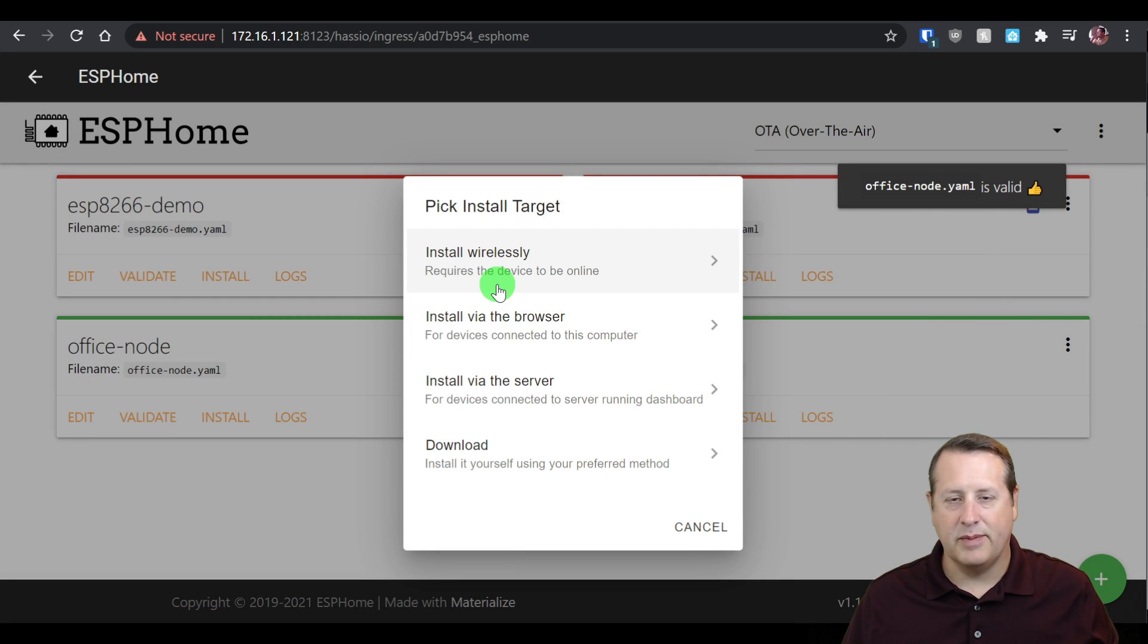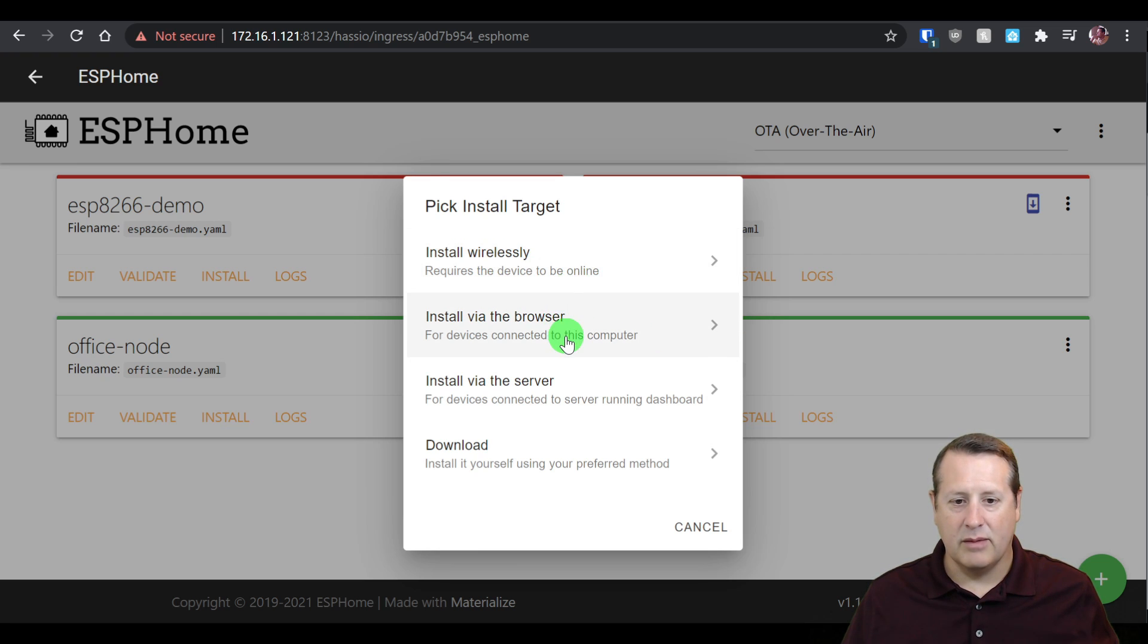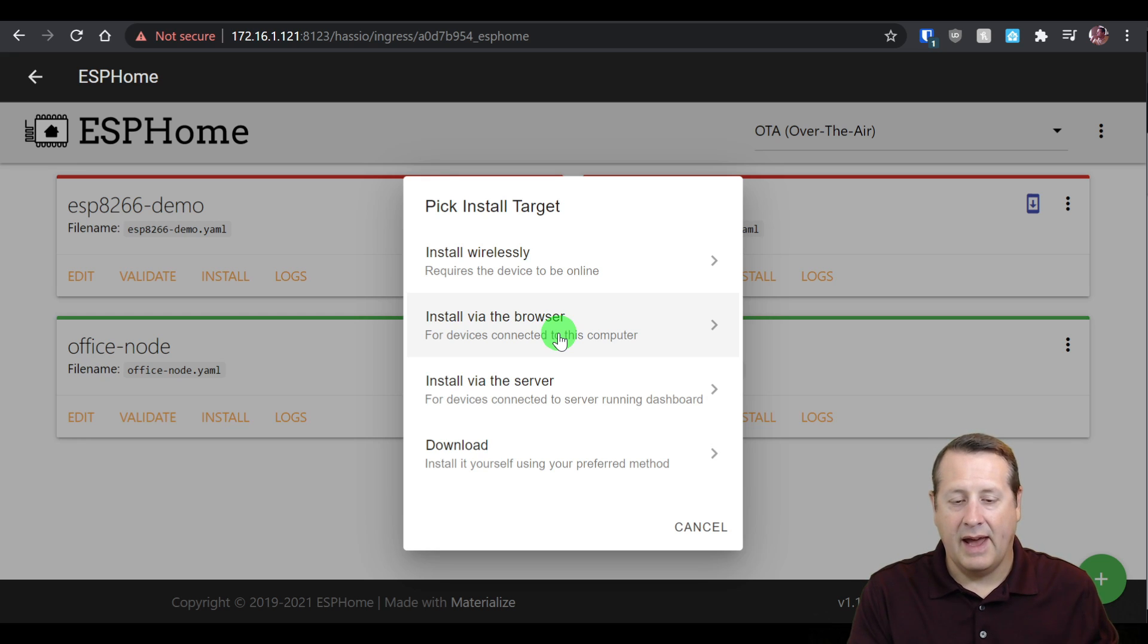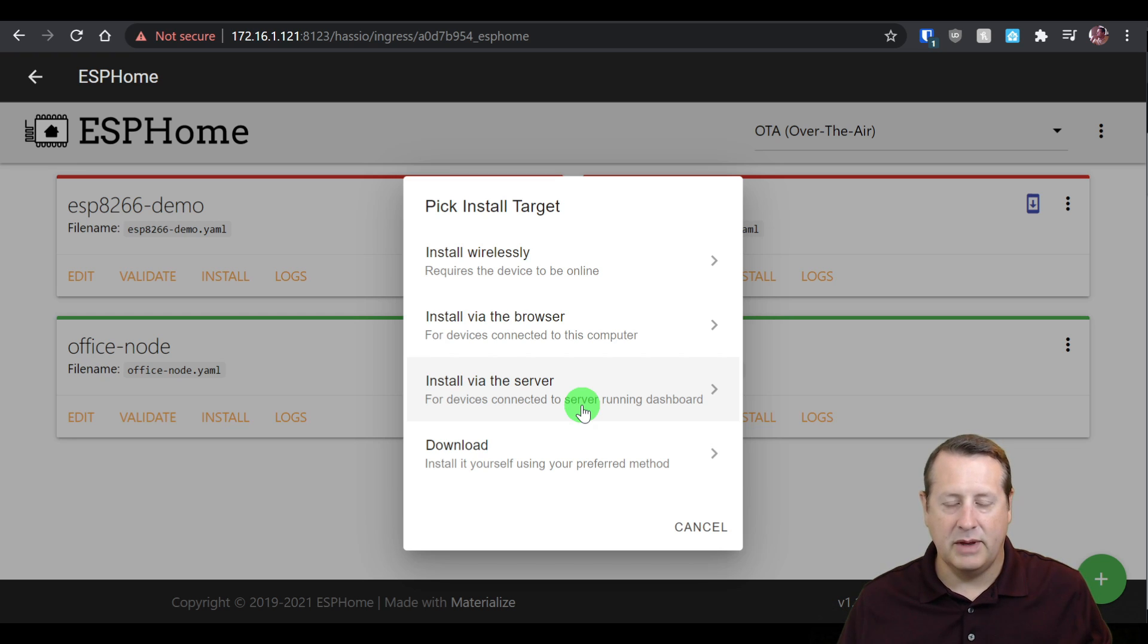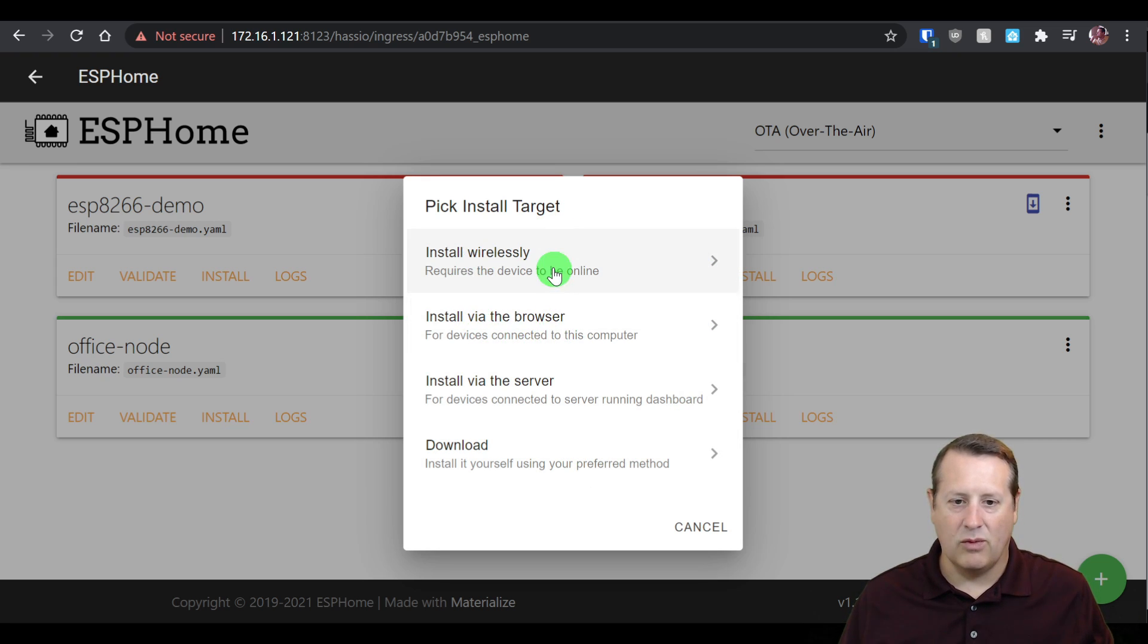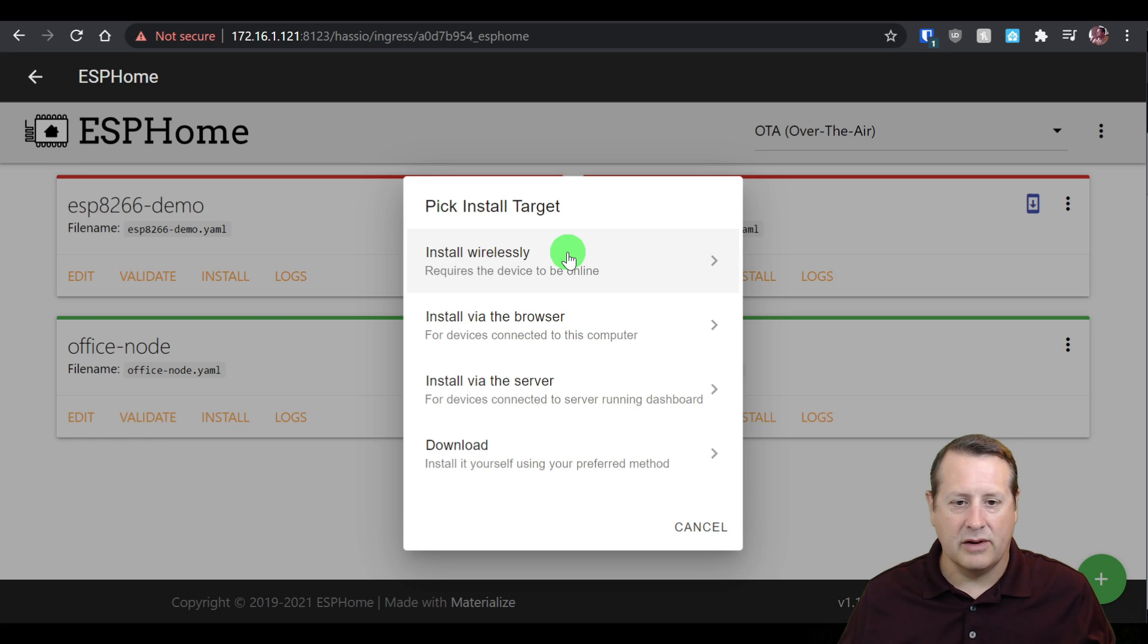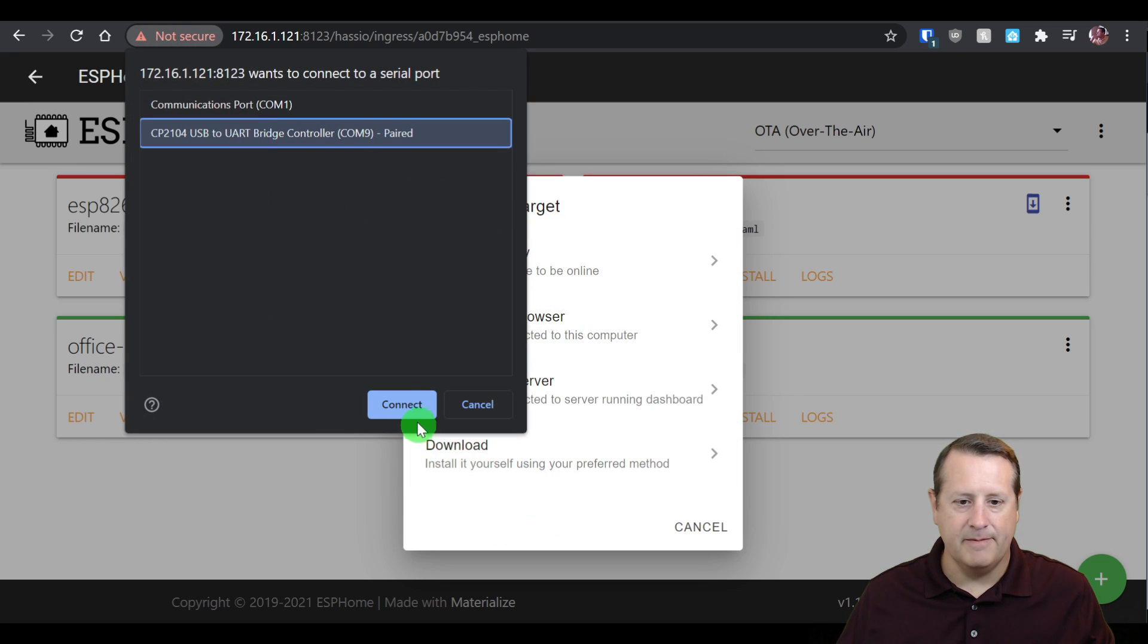Here's something new with ESPHome's version. We can install wirelessly. We can install via the browser for devices connected to the computer. And we can install via the server for devices running connected directly to the Home Assistant server. Or you can just download it and put it in however you want to. I'm going to install it via the browser. The reason I'm doing that is it's a little bit faster than wirelessly. But you can certainly, if you have this plugged in in another location and you're no longer connected to the computer, certainly do it wirelessly.